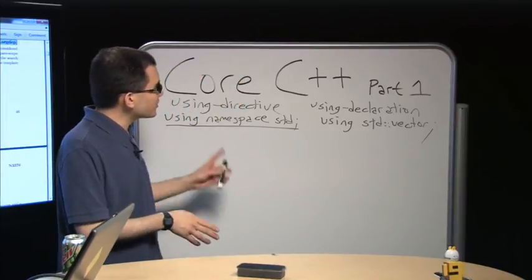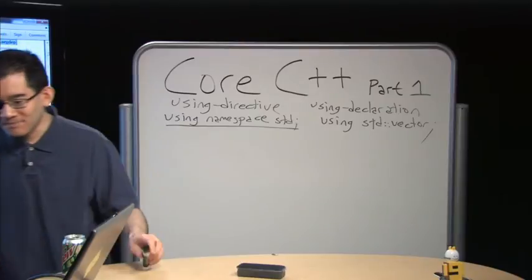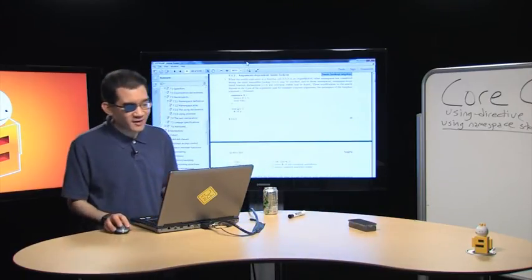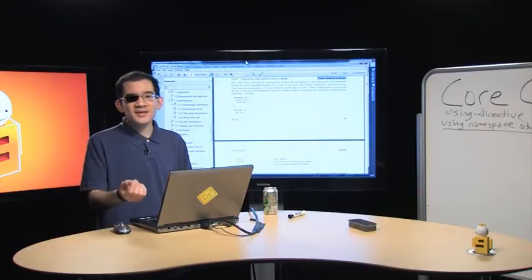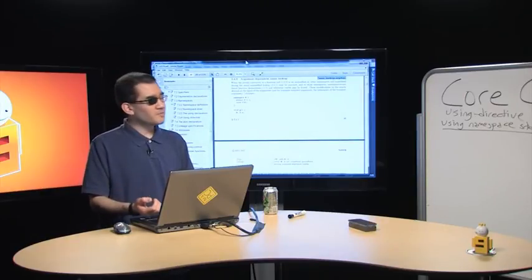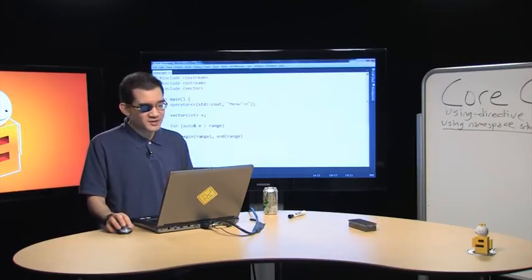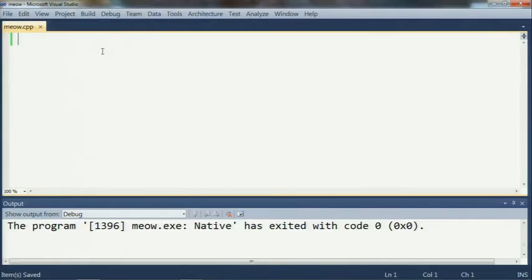I personally don't like to use ADL except when I really want it — like in the case of overloaded operators or calling swap unqualified. Otherwise I would much rather explicitly qualify the call or have a using directive for the whole thing. So that's the difference between using directives and using declarations.